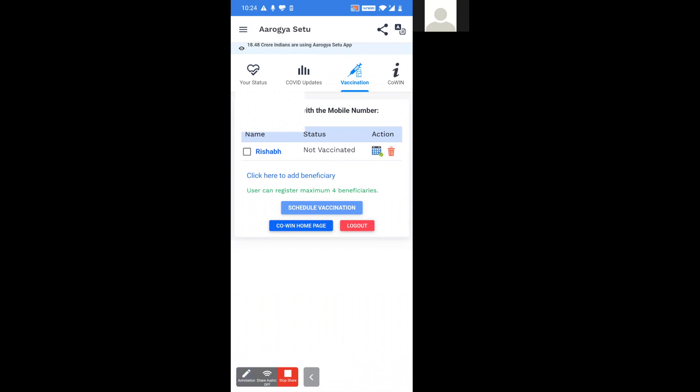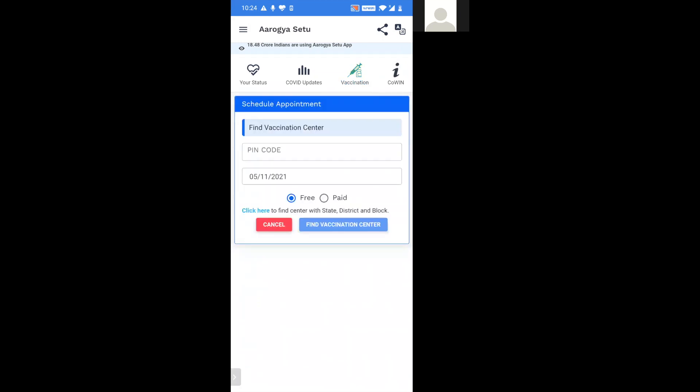After this, now you shall click on the left hand side checkbox against the name in order to schedule for vaccination. Click on the checkbox, tap on schedule vaccination.